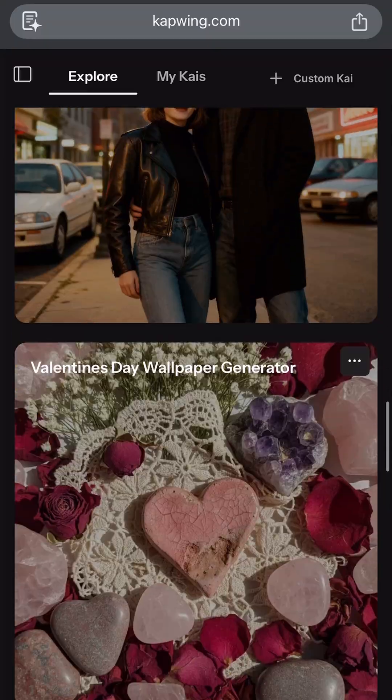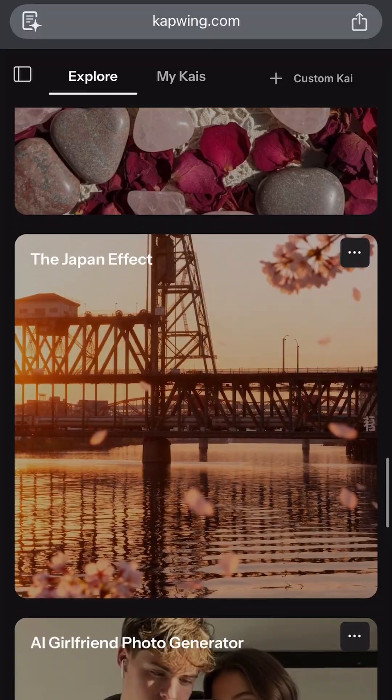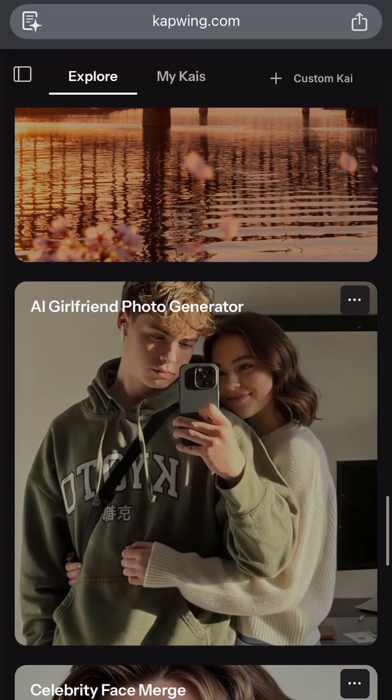And that is seriously it. With all the time that you've saved not having to seek out an expensive photo box somewhere, make sure to explore all the other AI templates Kapwing has to offer. I hope that helped — happy creating!